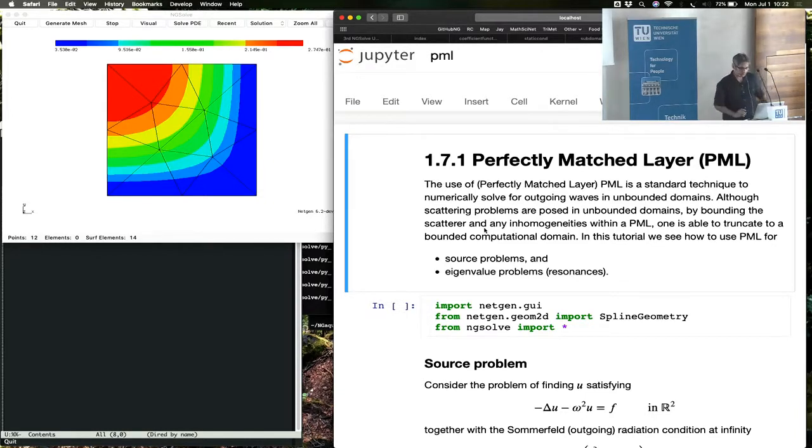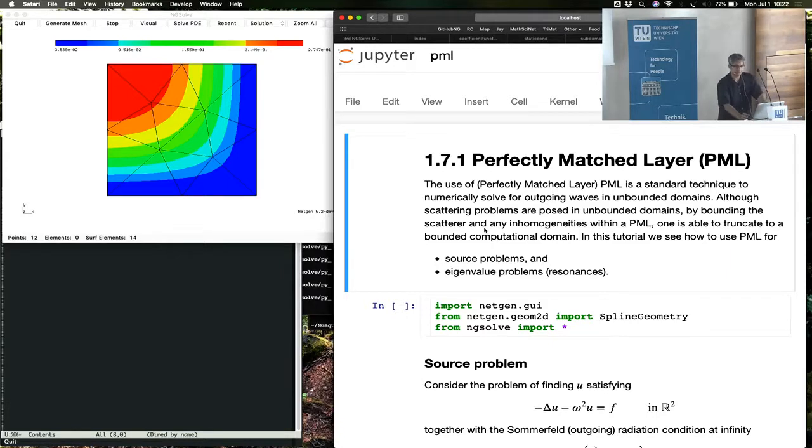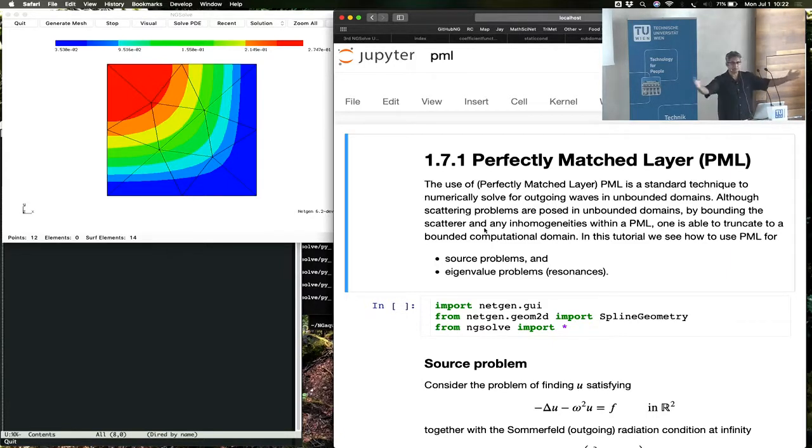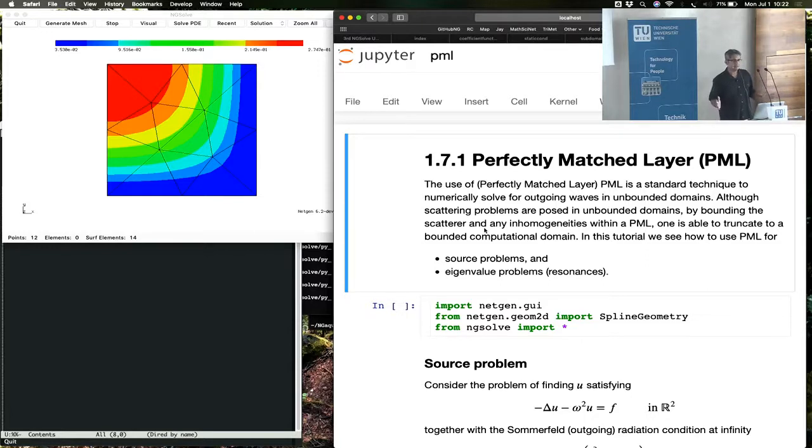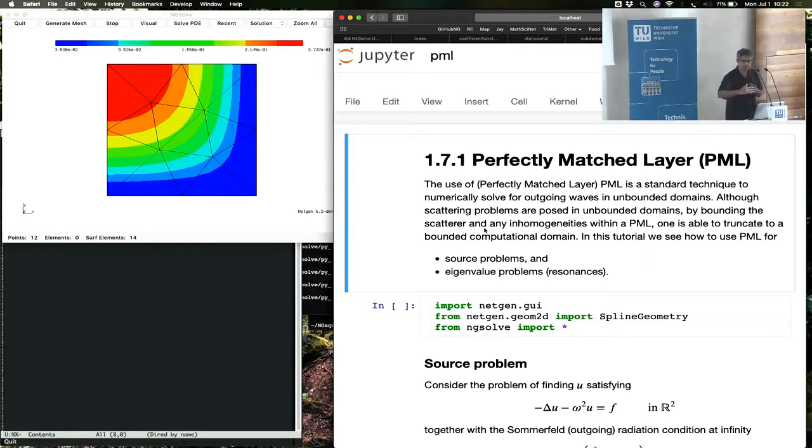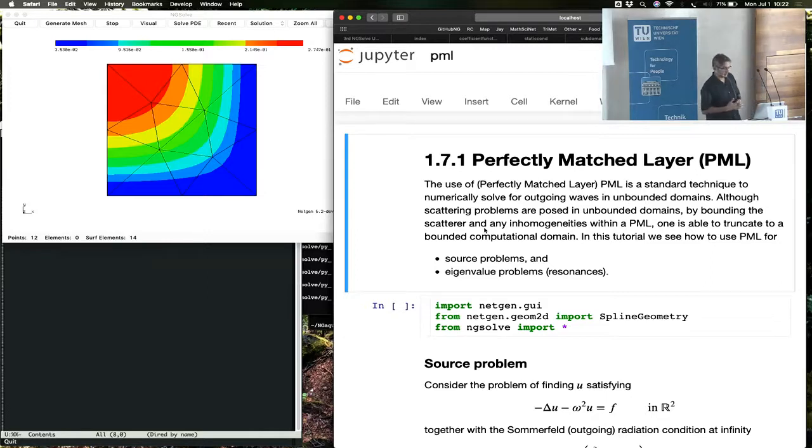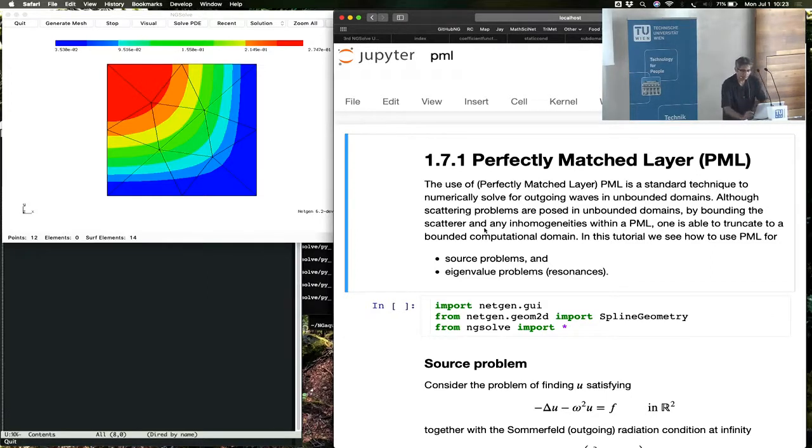When you have scattering waves that are scattered off of a bounded scatterer, the problem is usually posed in an unbounded domain, but we can't compute in an unbounded domain. We put a perfectly matched layer that bounds the scatterer and truncate the perfectly matched layer after a little bit in order to convert the problem into a bounded domain problem.